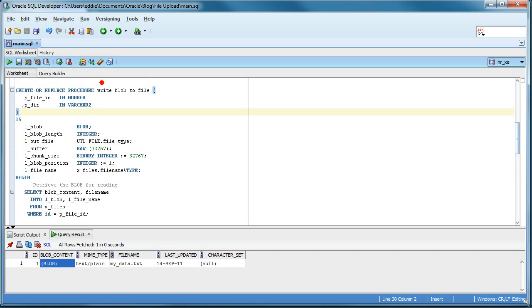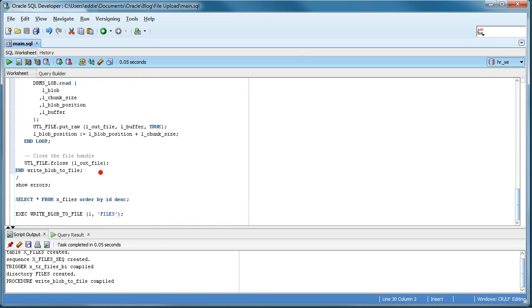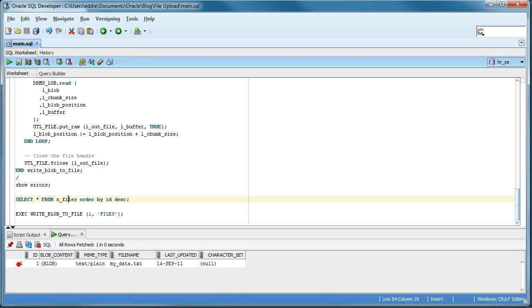But for now, I'm going to just create the procedure because I'm going to be using it. So procedure created. For testing, let's run it. So I know that I have ID 1 here.